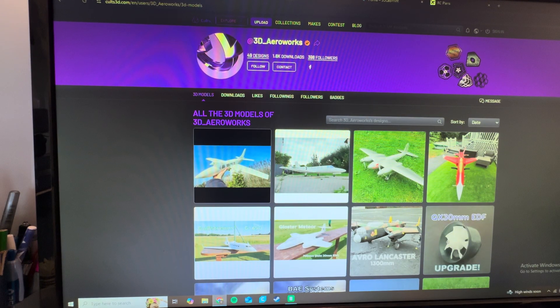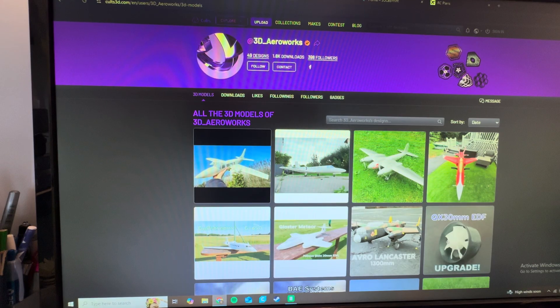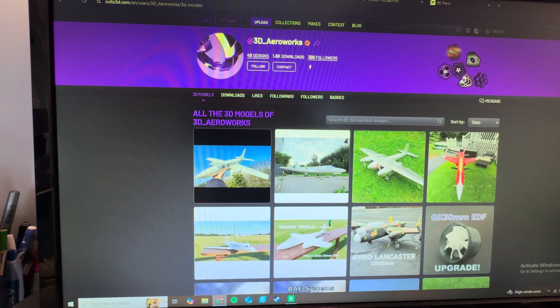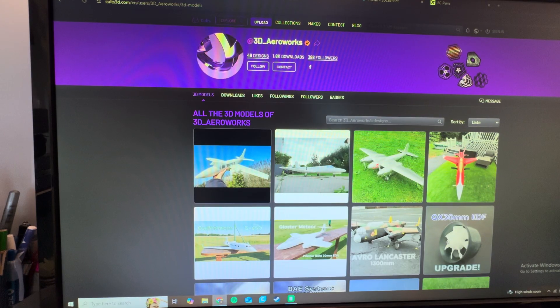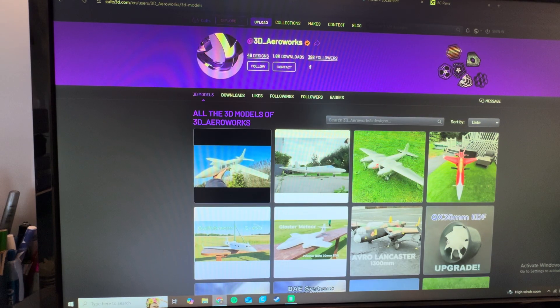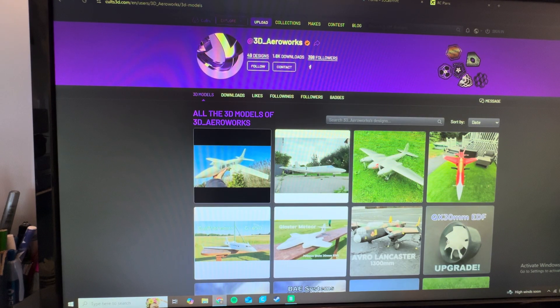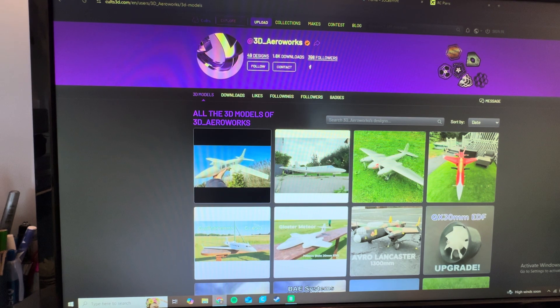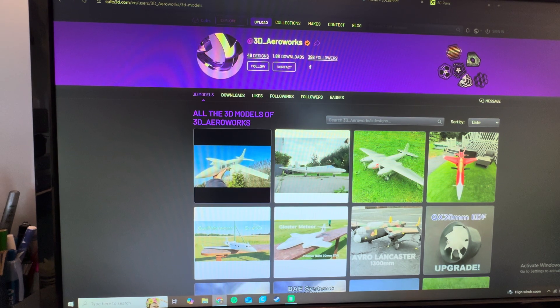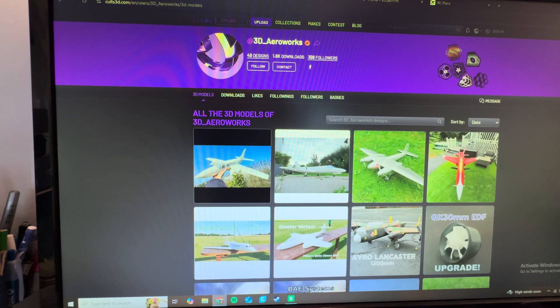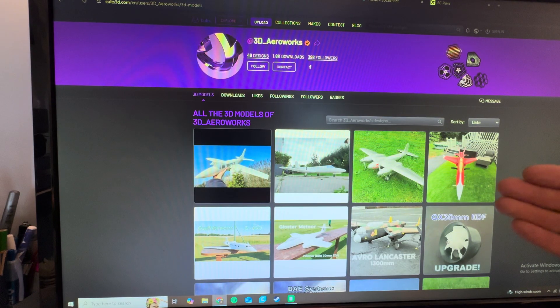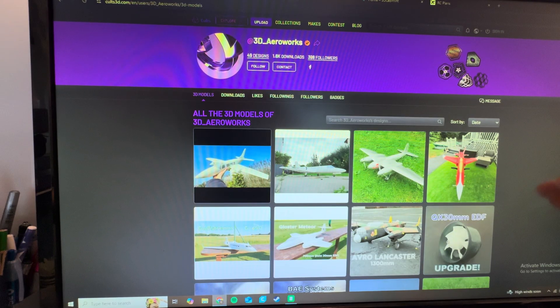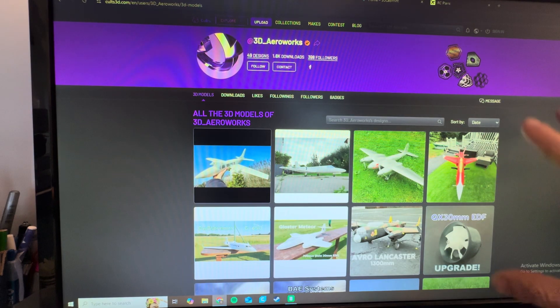So the first designer I'm going to mention is 3D Arrowworks. This guy, Mark, he is an absolute master designer. He's a full-scale aviation pilot in real life, so he's very well-versed in aviation. He understands it down to its core, and it really shows in his designs. And I'm happy enough to be able to say that I was honored to be able to design an airplane with Mark, the 70-millimeter Super Scorpion. I have it hanging up in the hangar.